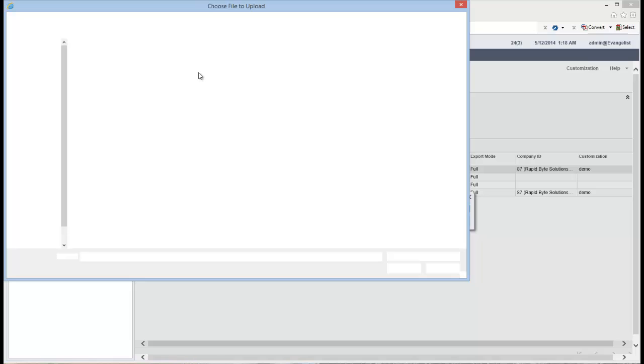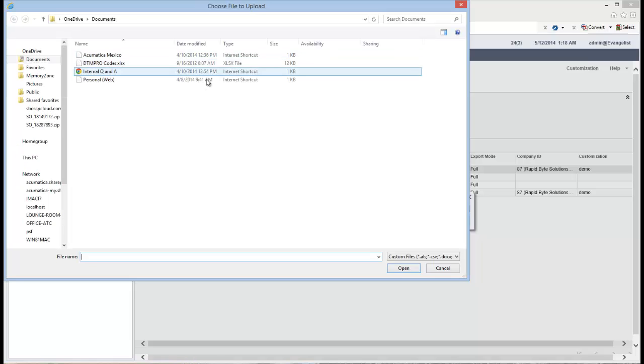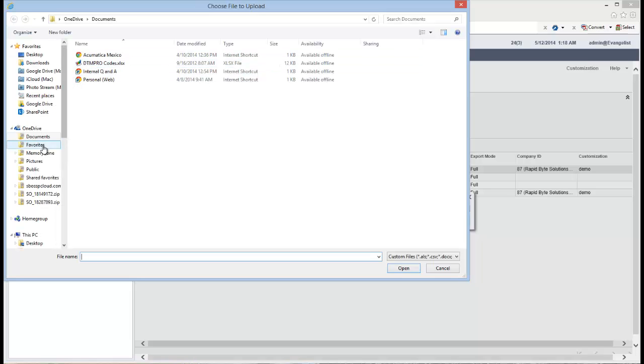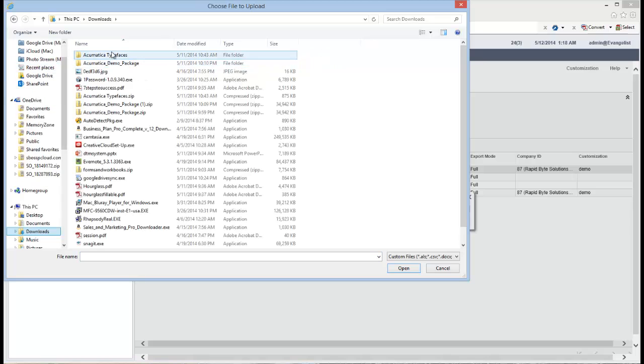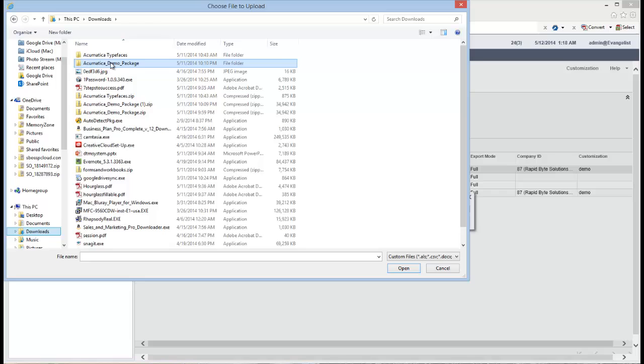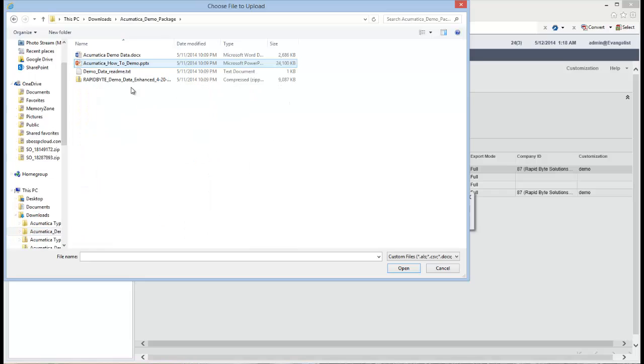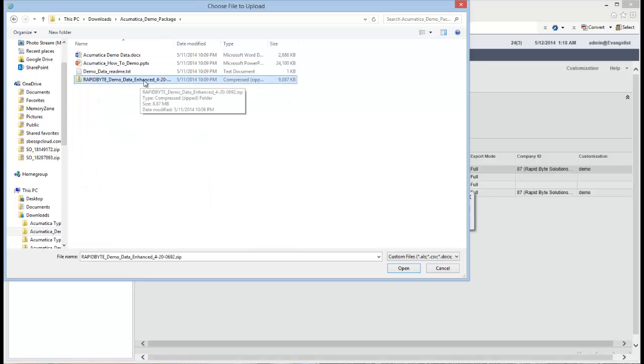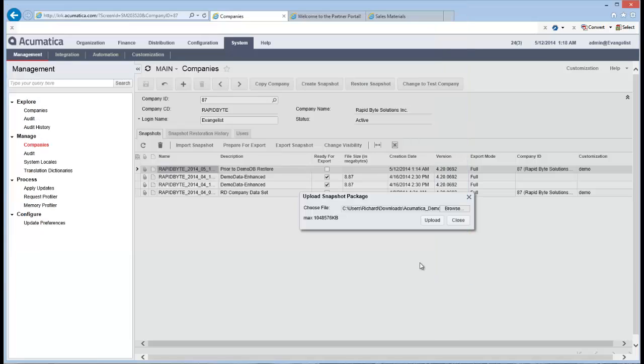Browse out to the location where you've unpacked those files. So remember for me, it's out in my downloads folder. And down here, I've got my Acumatica demo package. So there it is. And there is the rapid bike demo data set that I've got. So I'll choose that and then I'll say okay, and then I'll choose upload.